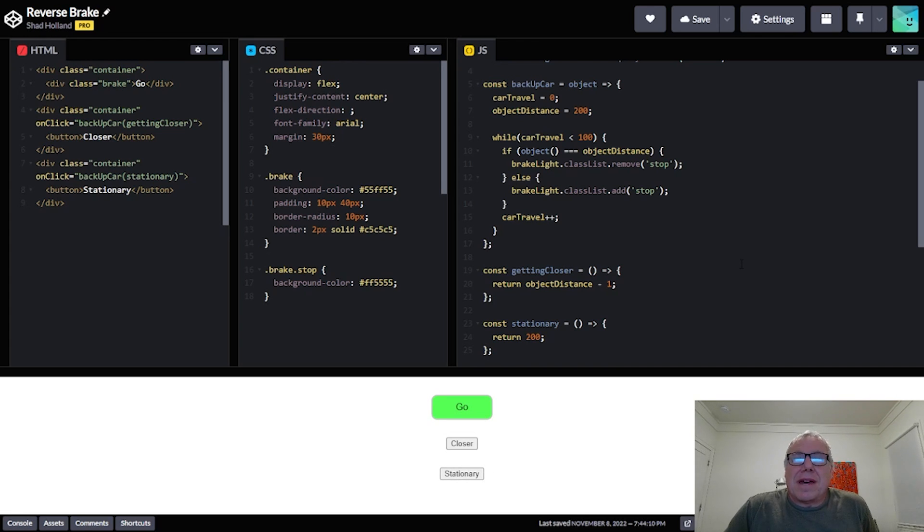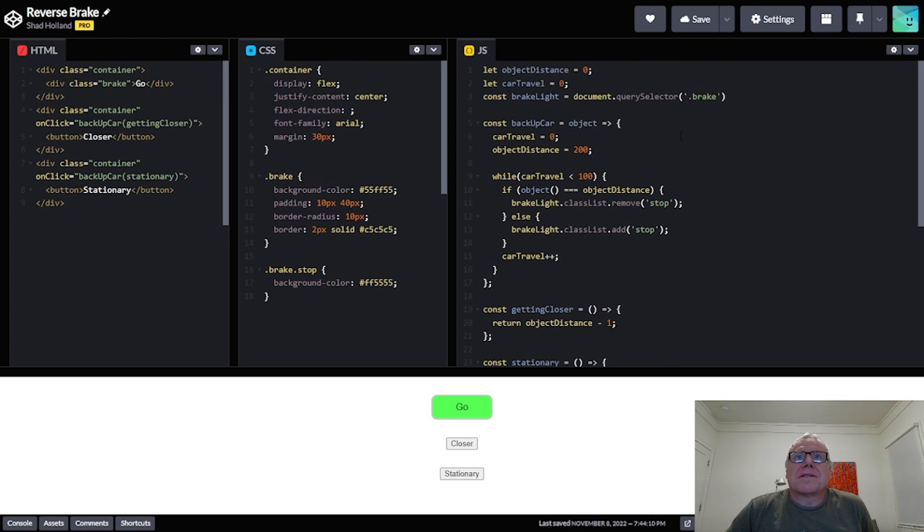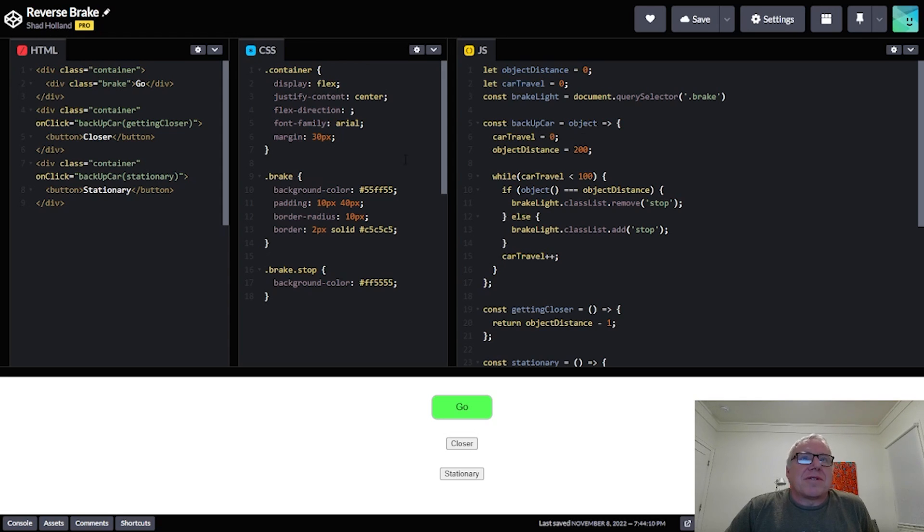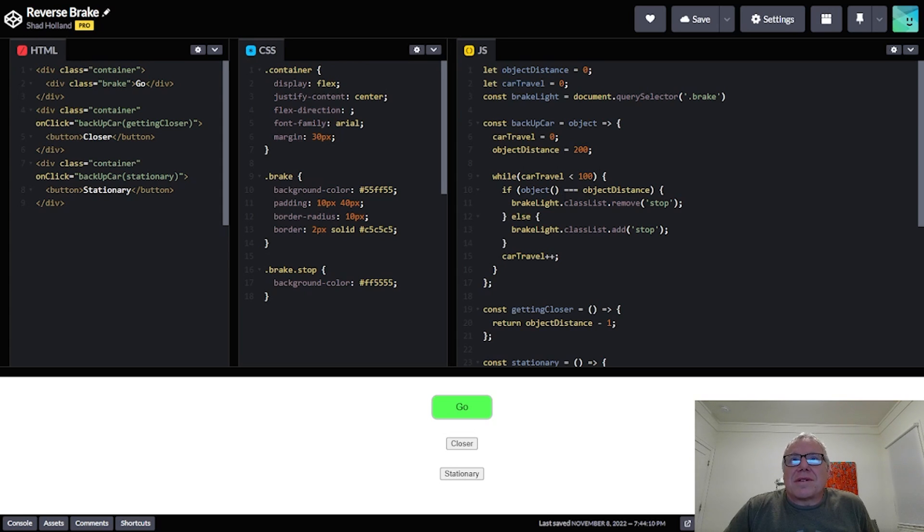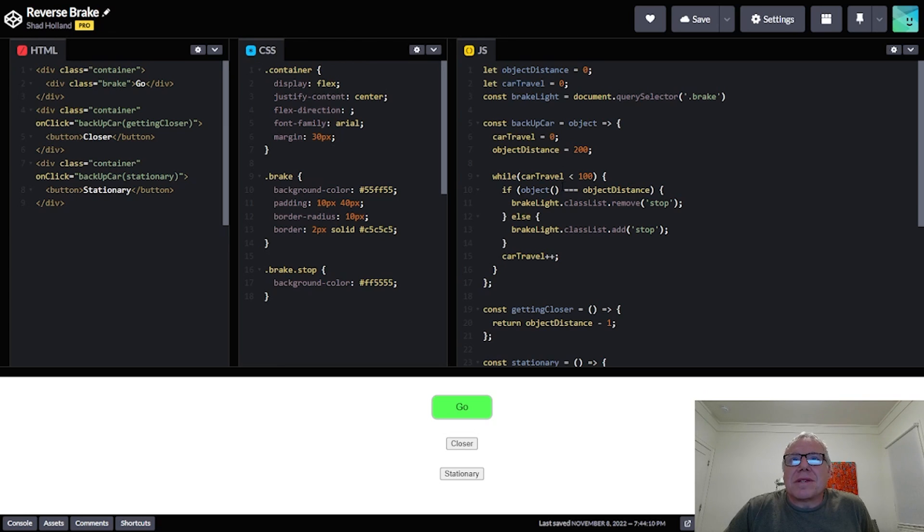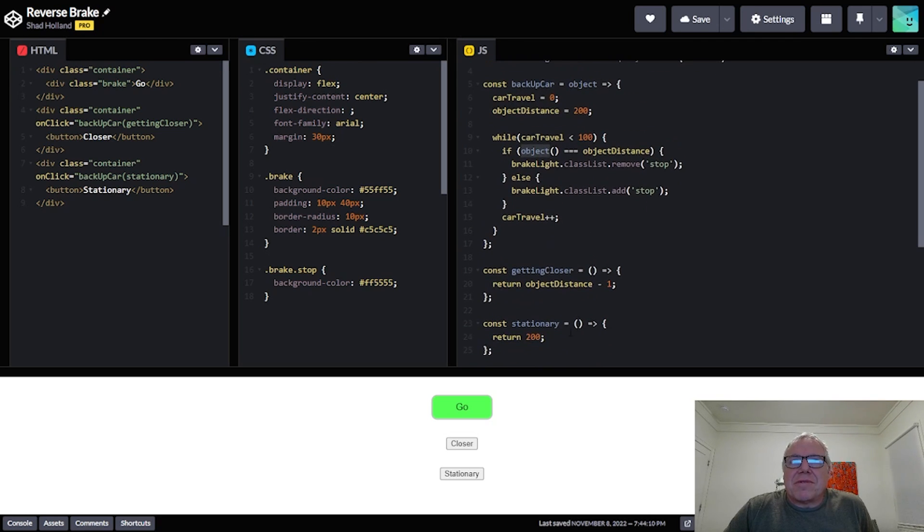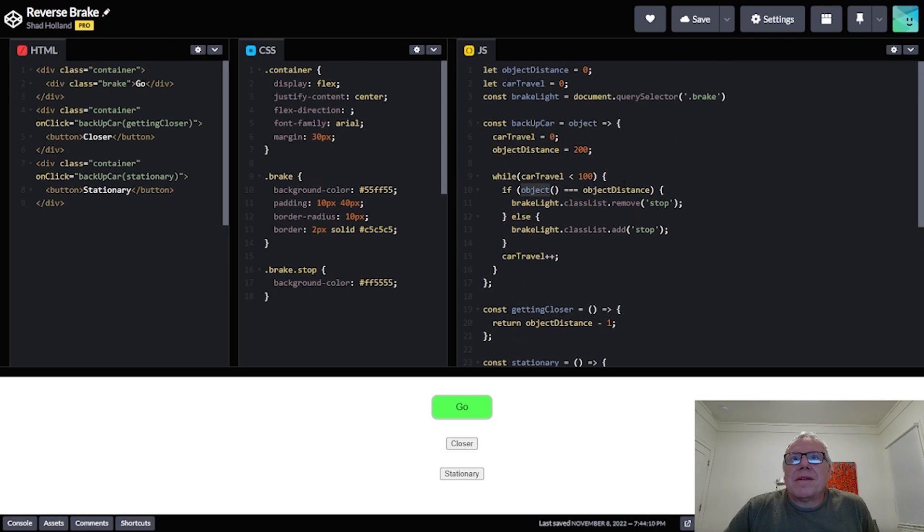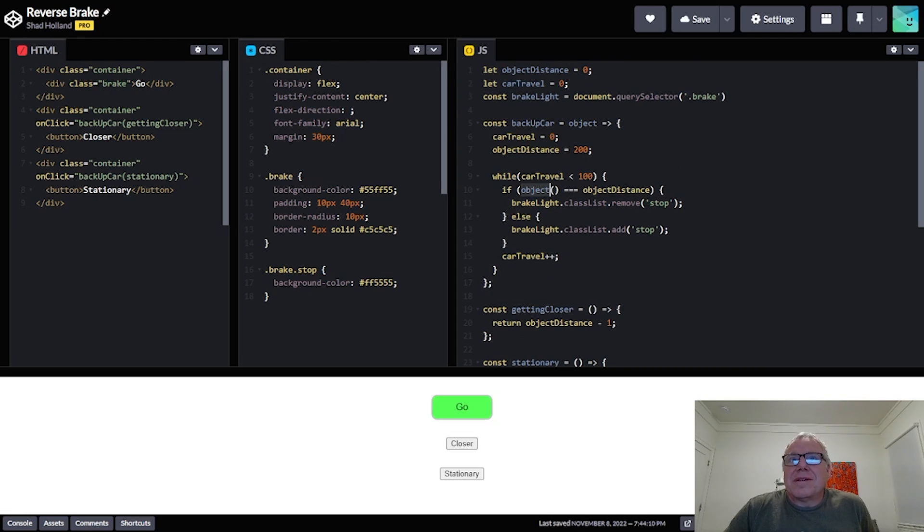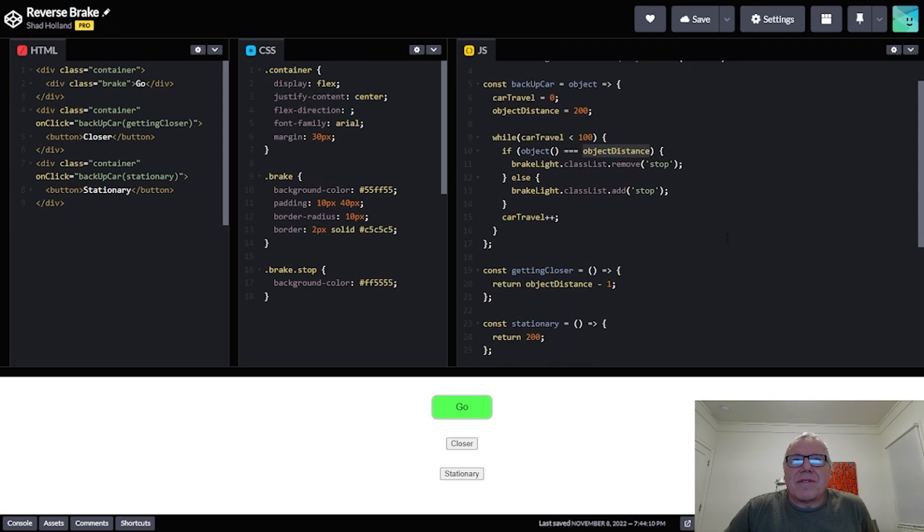So if I click on that, it's going to call this code backup car with the stationary function. It's going to reset these things to 0 and to 200, and then the car is going to move. And while the car is moving it's going to keep returning 200. This object, the stationary function down here is going to always return 200 and just keep returning 200. So as long as it's 200 and the object distance is 200, the car should keep moving.